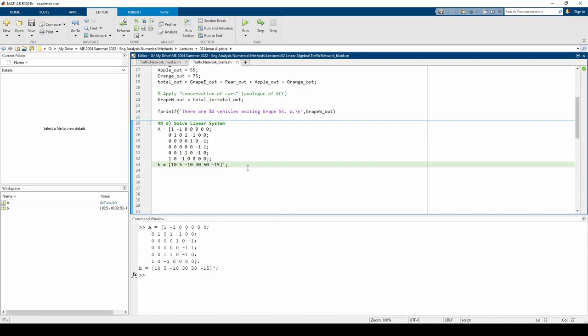Make sure you test it and double check all of the minus signs. Now we have to solve the system. Because A is not square, we cannot use the INV function, nor can we reliably use the backslash operator. To solve it, we need to perform Gauss-Jordan row reduction on the augmented matrix. We can do so via the RREF command.